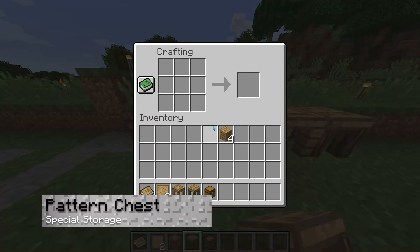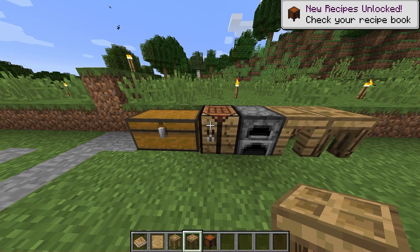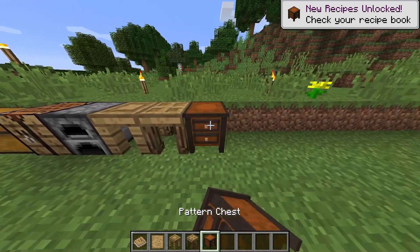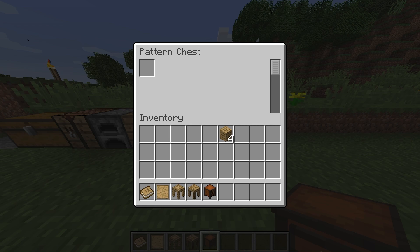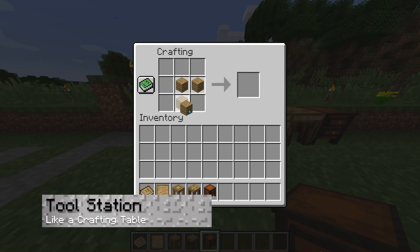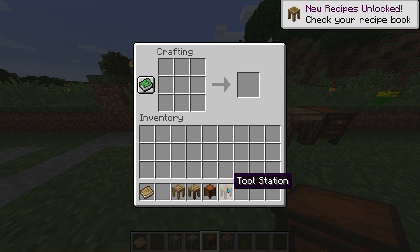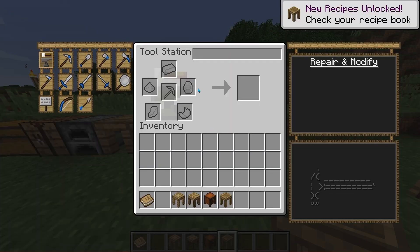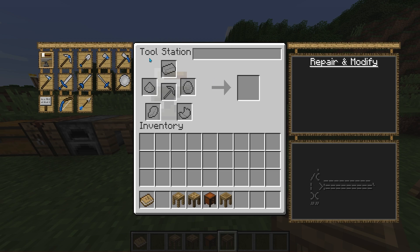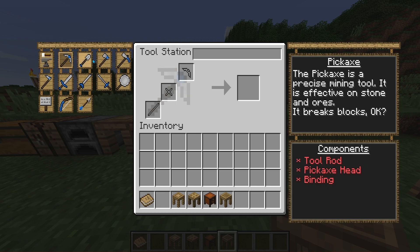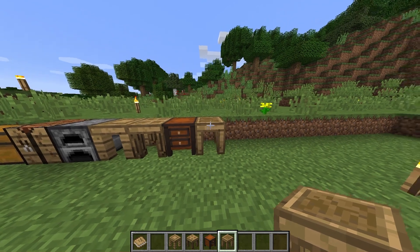Next, build the pattern chest — just a chest placed beneath a blank pattern. This lets you store the patterns created from the stencil table. Then we go over the tool station, made by placing a crafting table beneath a blank pattern. The tool station works like a crafting table where you can see recipes and required materials to create pickaxes, shovels, or anything else in the mod.